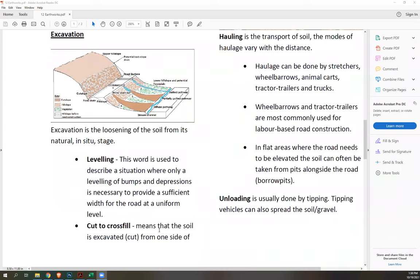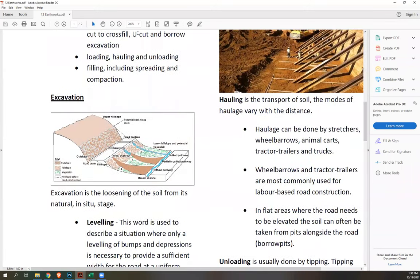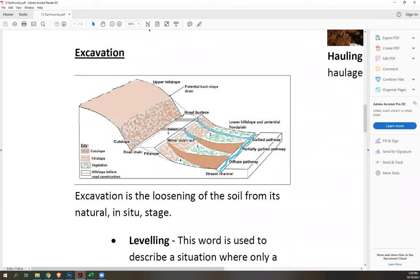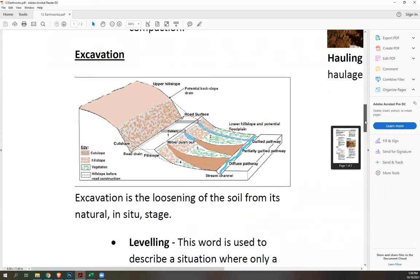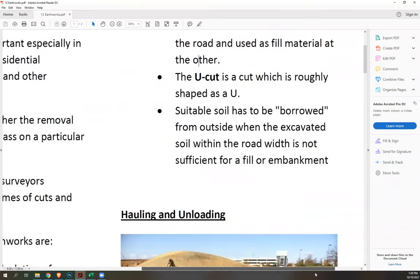Cut-to-cross-fill means that the soil is excavated or cut from one side of the road and used as fill material at the other. For example, this portion of a hill was cut and then filled to create your road — hence, a cut-and-fill method. It's usually used for creating a level space within hills and other sloping surfaces.